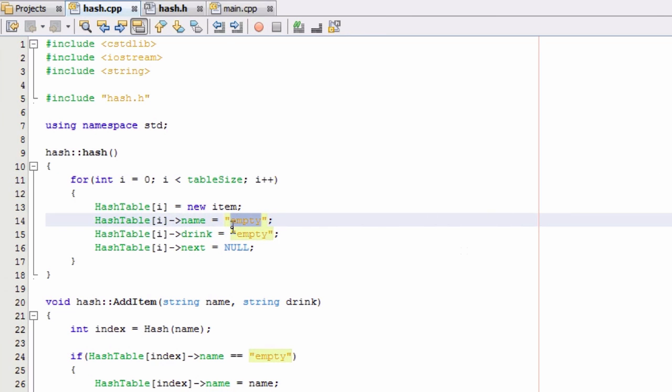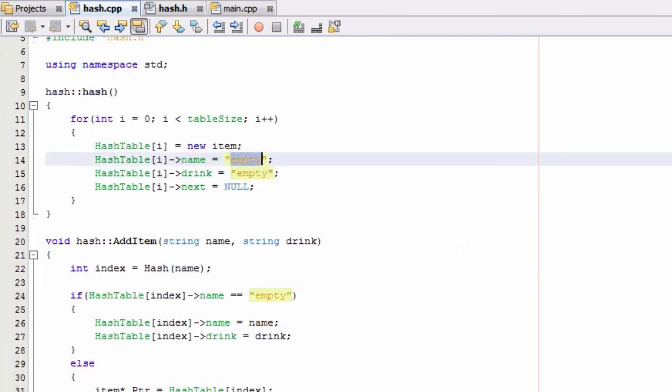And the way we're denoting that our bucket is empty is by placing the strings empty inside of the name and drink variables. So let's go back down here now.